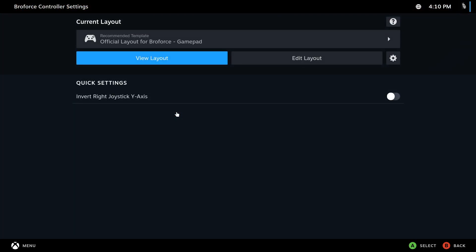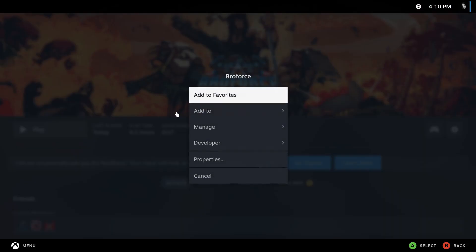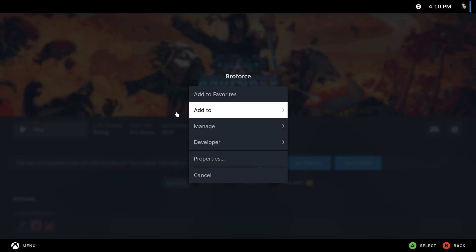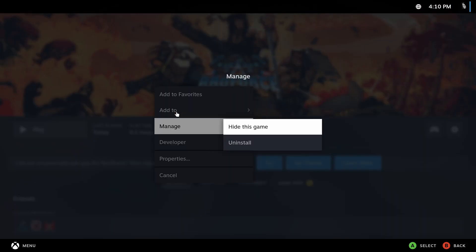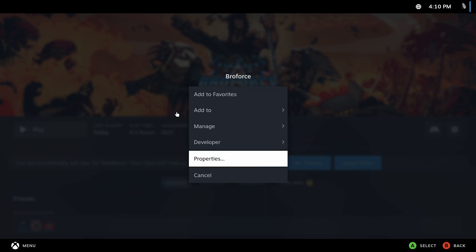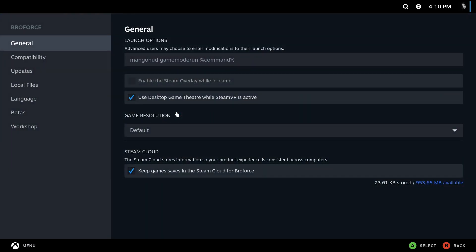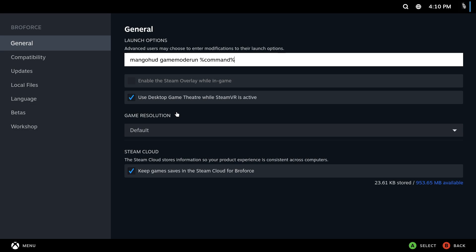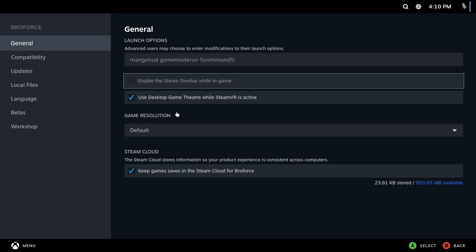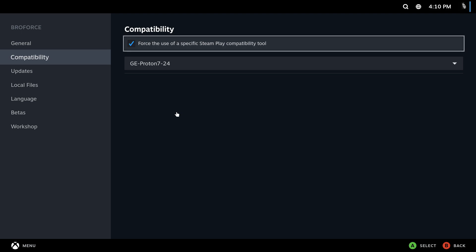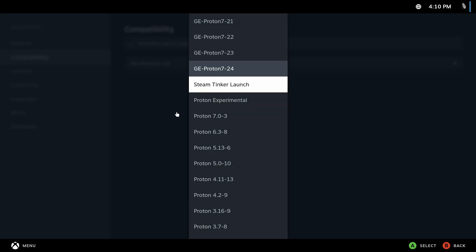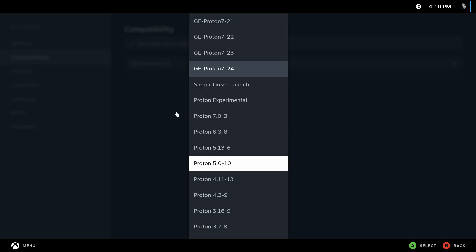If you want to change the Gamepad settings, you can do that over there. You can go over here to hide it or install. Go to properties. You can set your launch options like I've done over here. In Compatibility, here you can manage all your Proton settings.